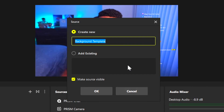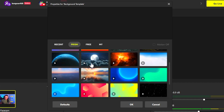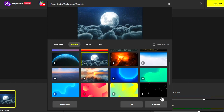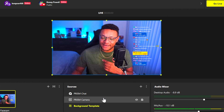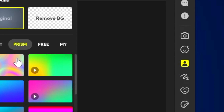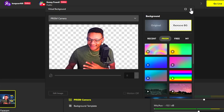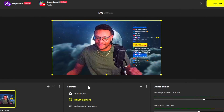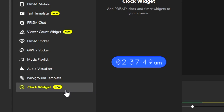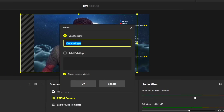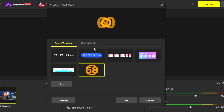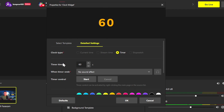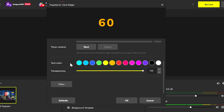Below the audio visualizer, you have background template, which is pretty fun to play around with — there are so many that Prism offers. Since we're all about moons on this channel, let's go with the moons and put that in here. I'm going to set this background template to the back of Prism Camera, then go into Prism Camera, do the virtual background, remove the background, and now we're in space. Under that, you have the clock widget — if you add this, you'll be able to have a countdown timer or just show the time of day. You can select between templates and configure them from the countdown start time all the way down to text color and transparency.